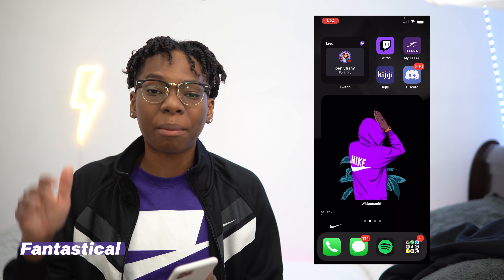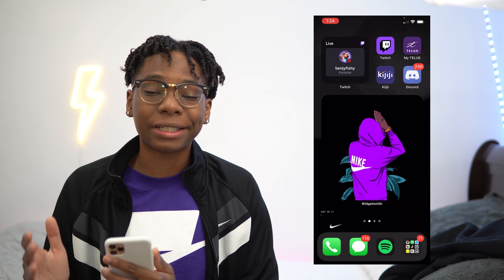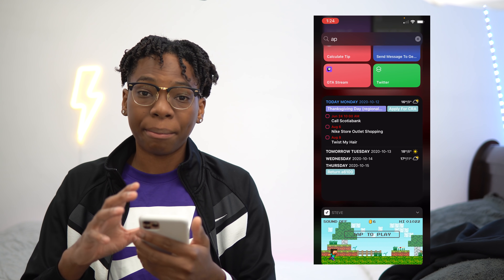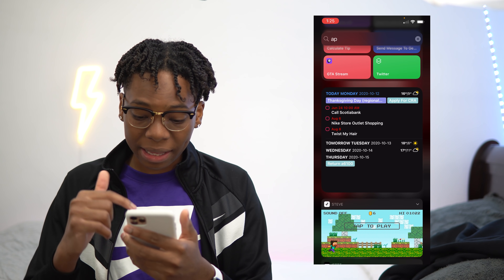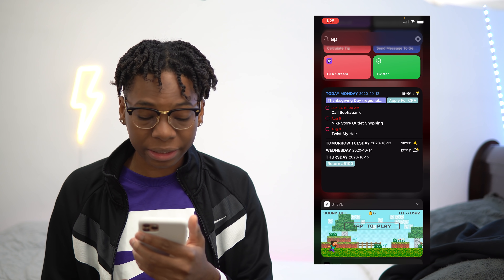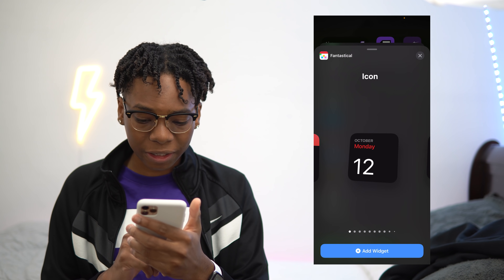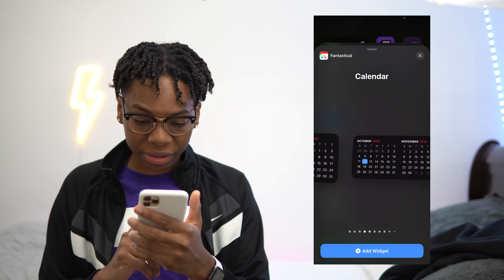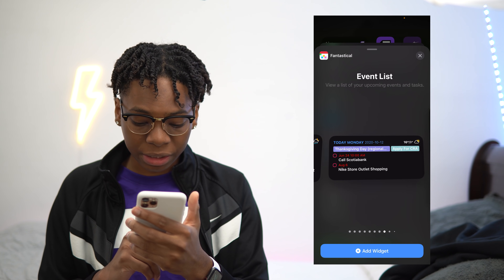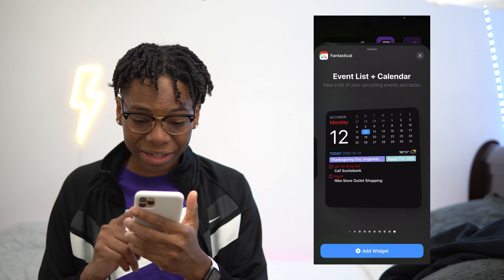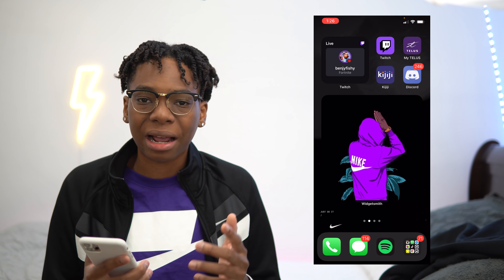Next up, we have Fantastical. This is one of my favorite calendar apps since way back and they also added widgets. They actually have 11 different widget styles you could choose from. I have Fantastical on my ultra-left page — it shows all my reminders, all my events, the time, and also the weather for that day. So if I'm supposed to go somewhere, I could see what the weather would look like. You can see all the different widgets: small just-the-icon, date, date plus calendar, two different months, reminders, reminders plus date plus weather. Literally so much — up to 11 widgets. Shout out to Fantastical for adding so many widgets for free.